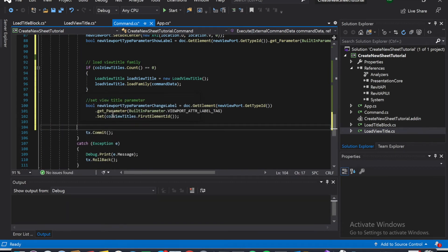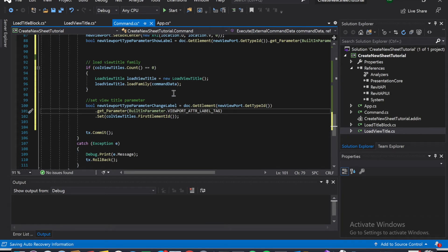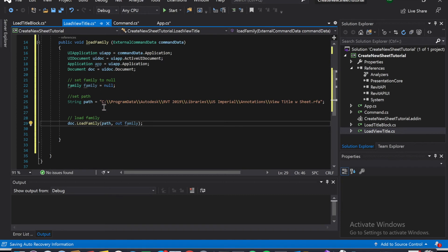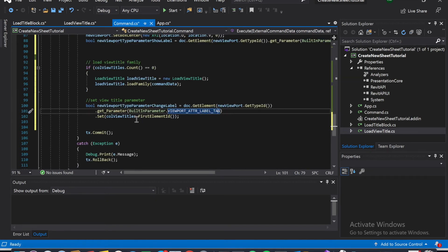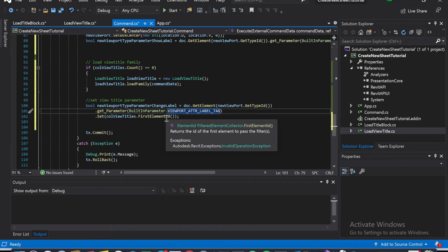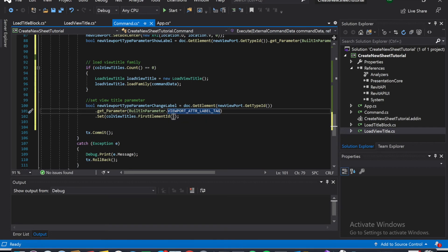I'm going to run it and hopefully we didn't miss anything. One thing to know: when you load families, don't try to load the family ID from the view title family directly. Definitely use the call view titles - search your call view titles and then grab the first element ID from there. I went down a huge rabbit hole and was getting internal exceptions for issues, and it took me a long couple of days to figure out that this was the issue. Be sure to use call view titles established in command.cs and then get the first element ID.